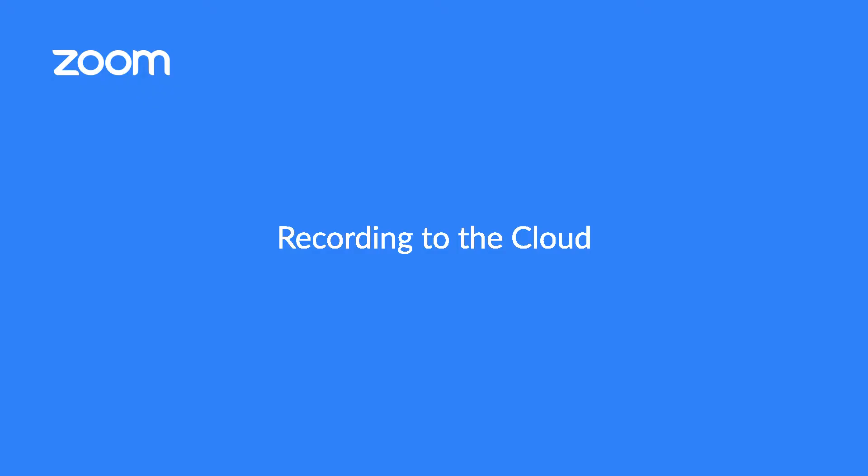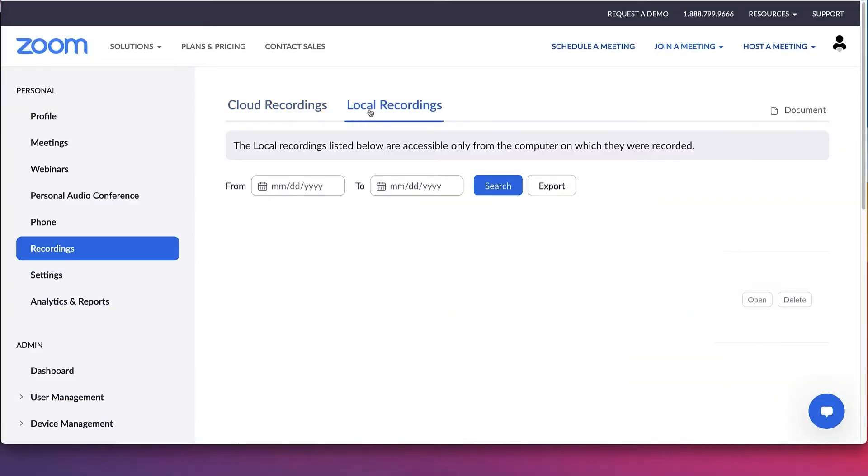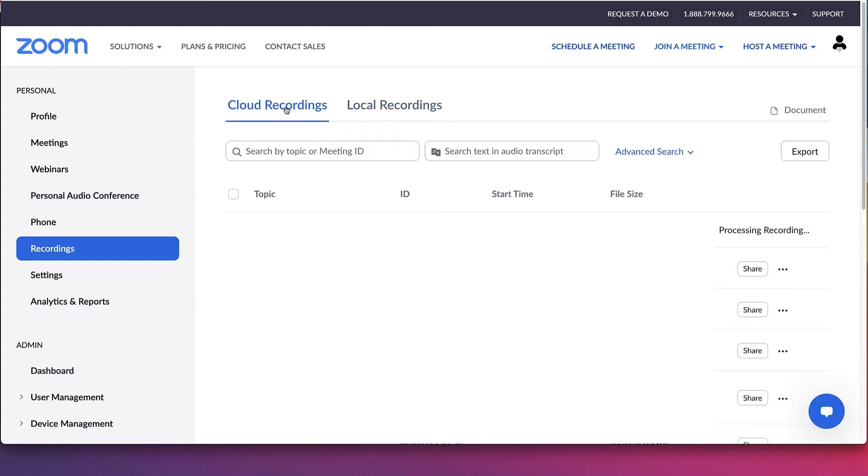There are two ways you can record Zoom meetings and webinars: locally on your computer or to the cloud in your Zoom web portal.